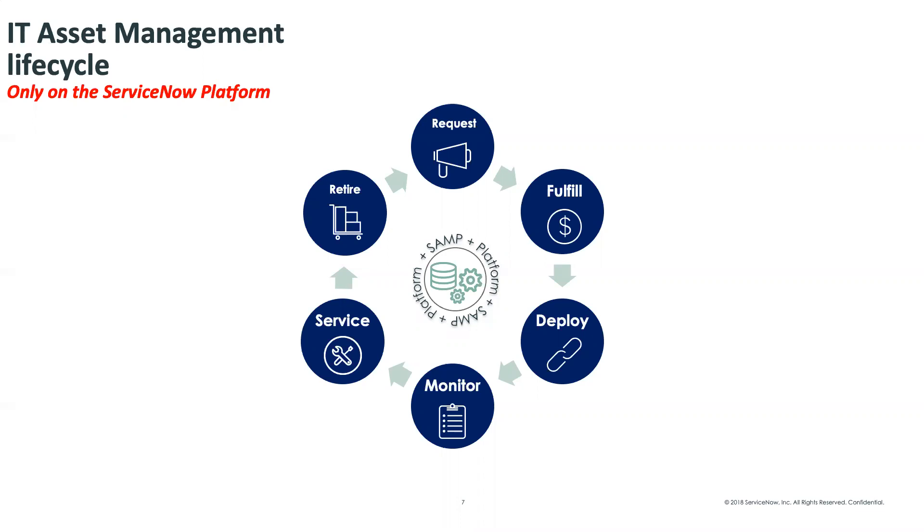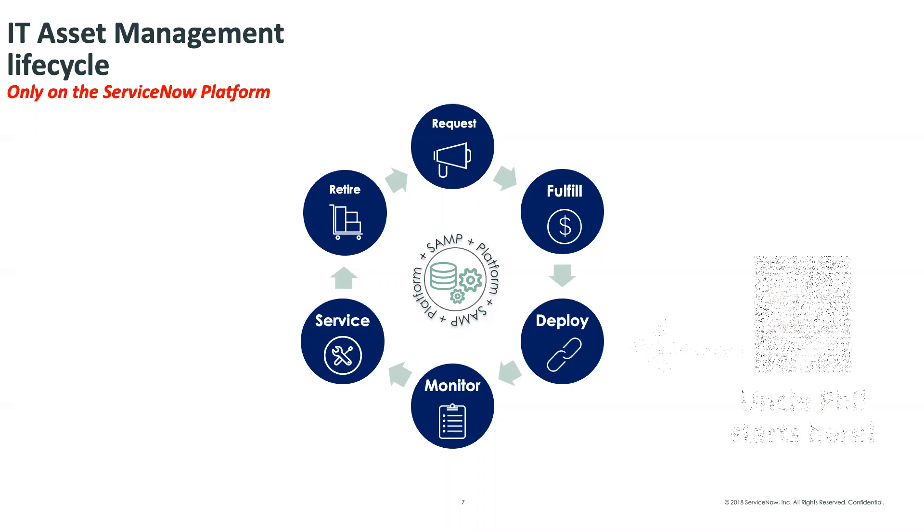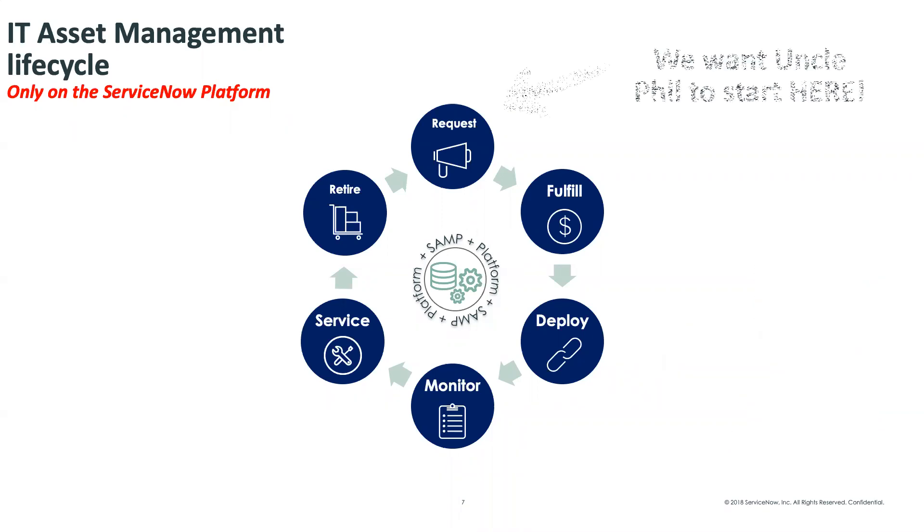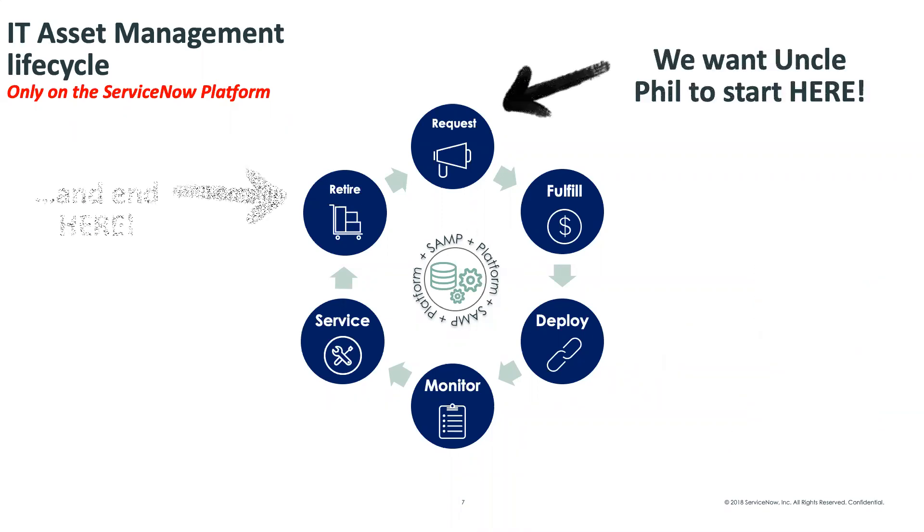The idea here is that Uncle Phil comes in and starts here at the deploy stage. Sits right down at the table, goes over, pulls the maitre d' over, and the sommelier over, and orders a bottle of wine. Or, in this case, Uncle Phil opens up his Amazon console and starts spinning up machines for himself. What we want to do is have Uncle Phil start here at the request stage and end at the retire stage, going through the full lifecycle.